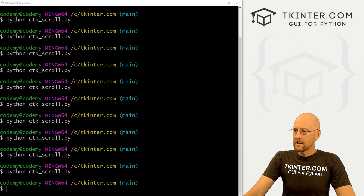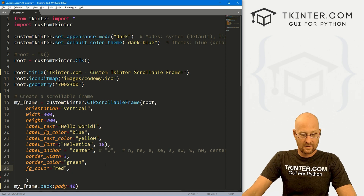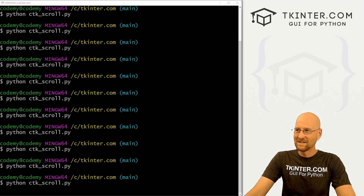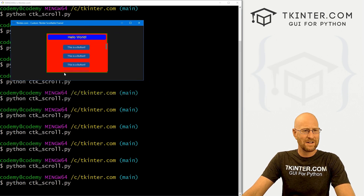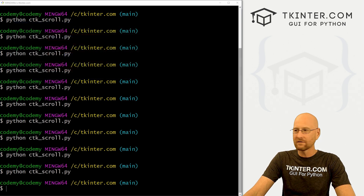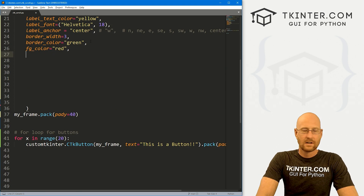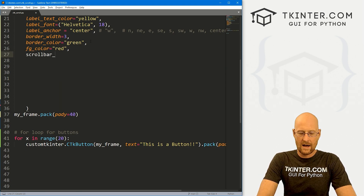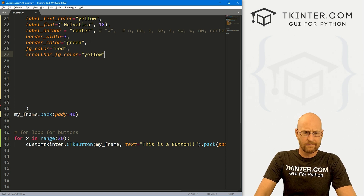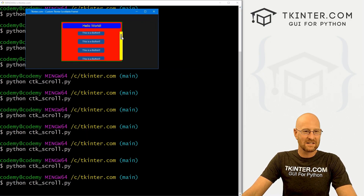We can change the colors in the frame itself. Let's start with foreground_color and set that to red — now the frame itself is red. We can also change the scroll bar background. Let's try scrollbar_fg_color and set that equal to yellow. This kind of looks blocky and weird, but you can do that if you want.